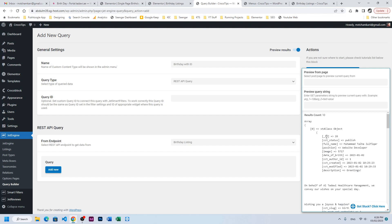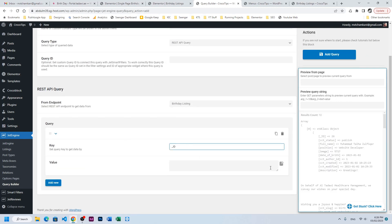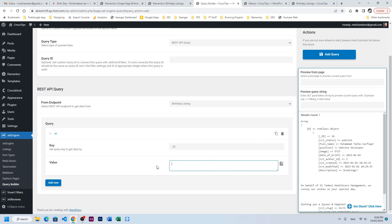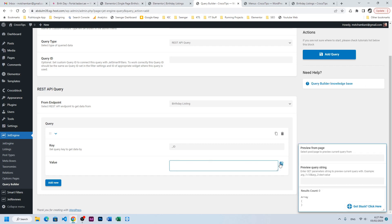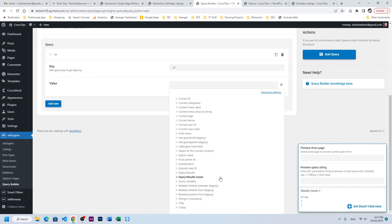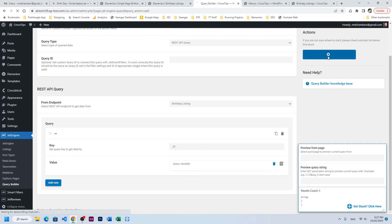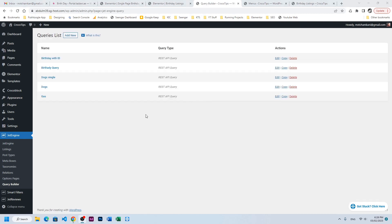We want to filter it or display the single post or single page with the help of ID. Copy the ID here and use the where clause: key equal to — for example, if I set it to 26, it will show only one record. This field needs to be dynamic using a URL variable, so I'll click here, choose query variable, and enter post_ID, then apply.